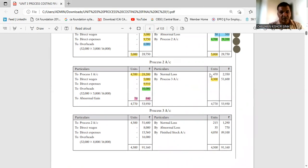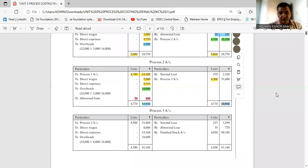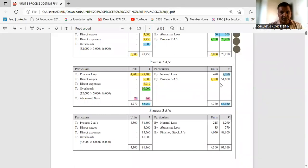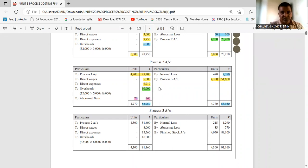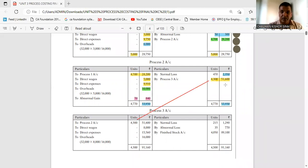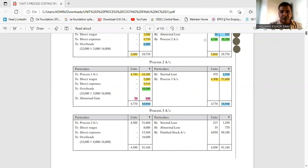Units side is now balanced. For the amounts: write Rs. 53,950 on both sides (the higher total). Subtract normal loss value of Rs. 2350, leaving Rs. 51,600 — this is the value of Process 2's output. This amount will be transferred to Process 3. When you build Process 3, write this 4300 units and Rs. 51,600 as the first entry. The same process will continue for Process 3.